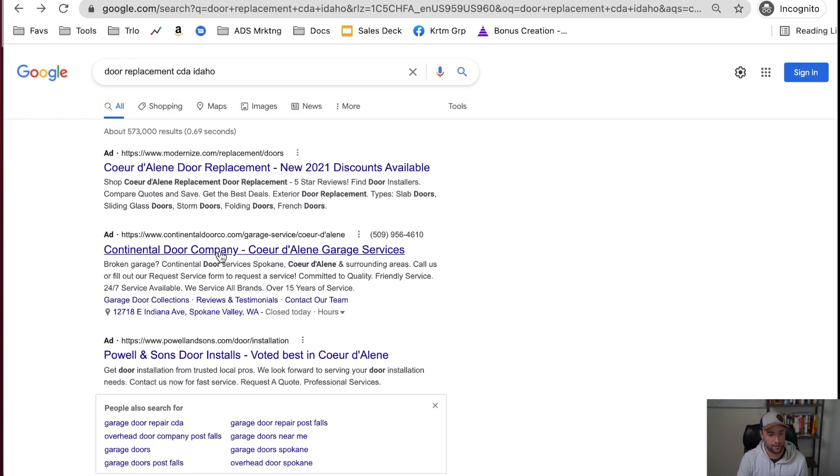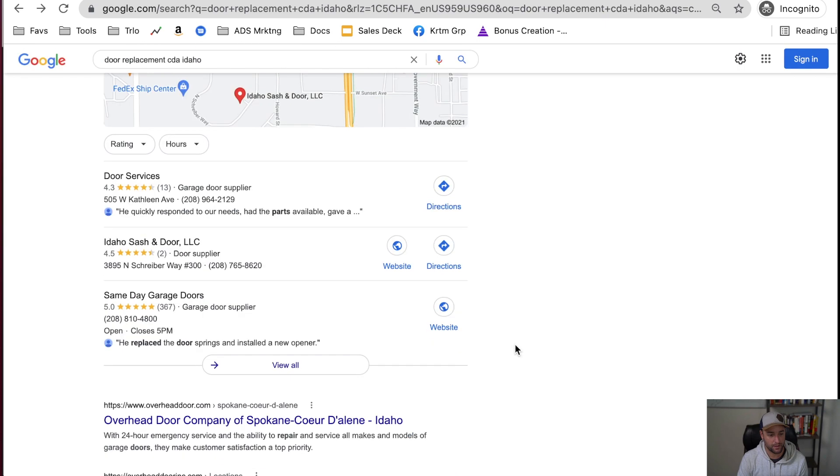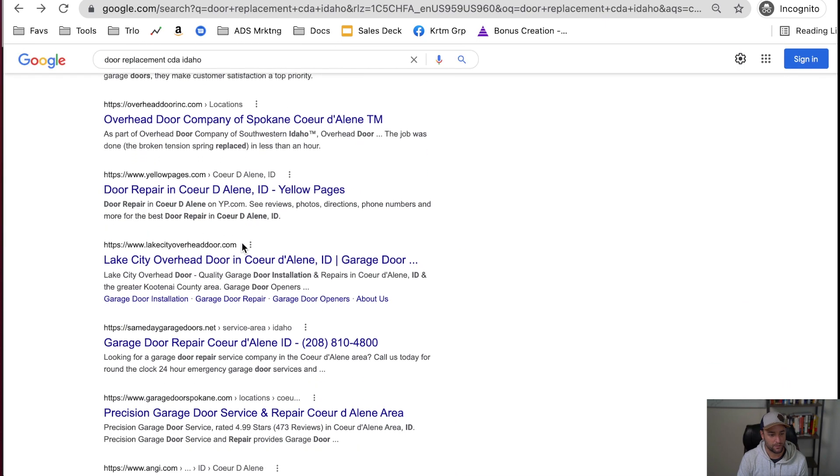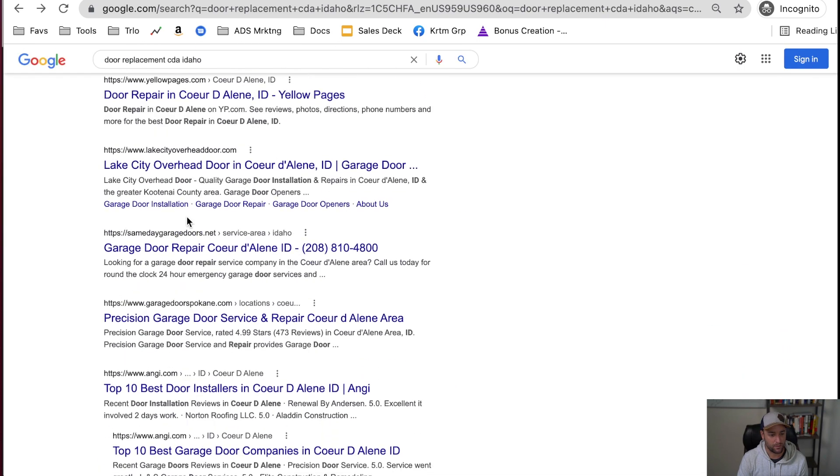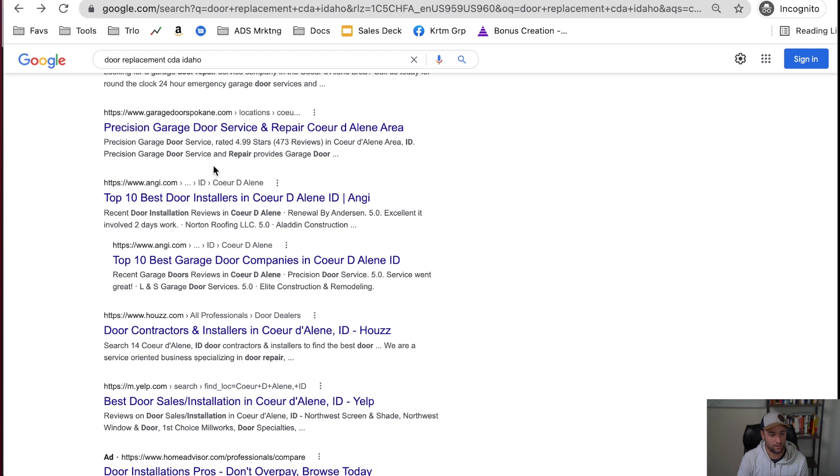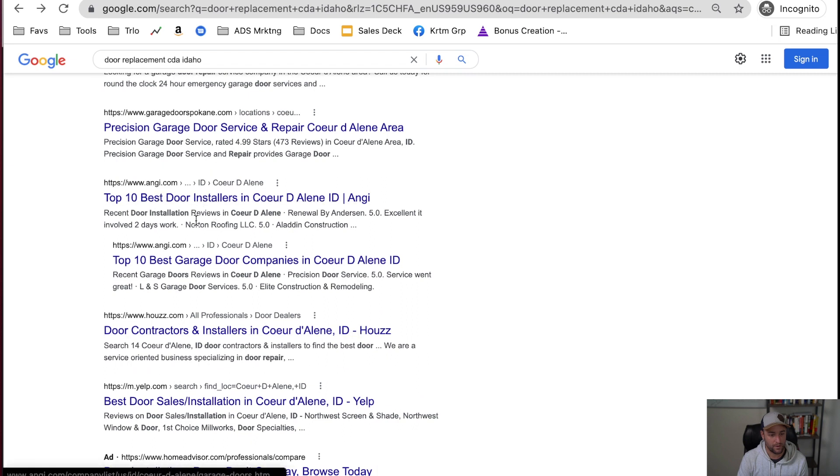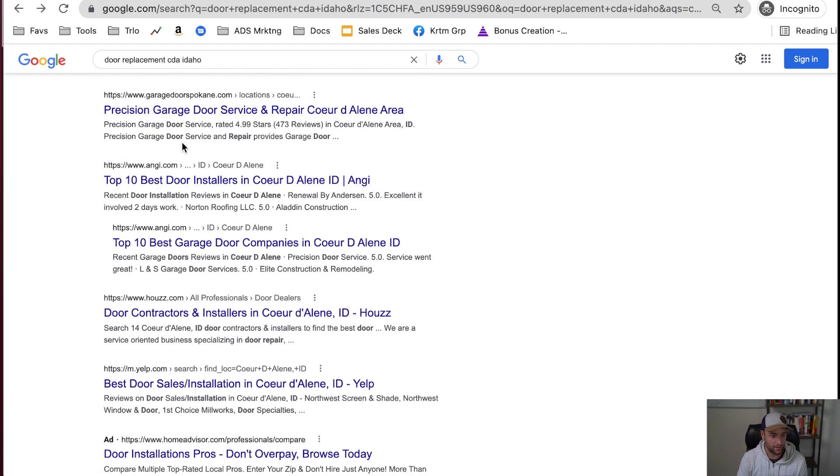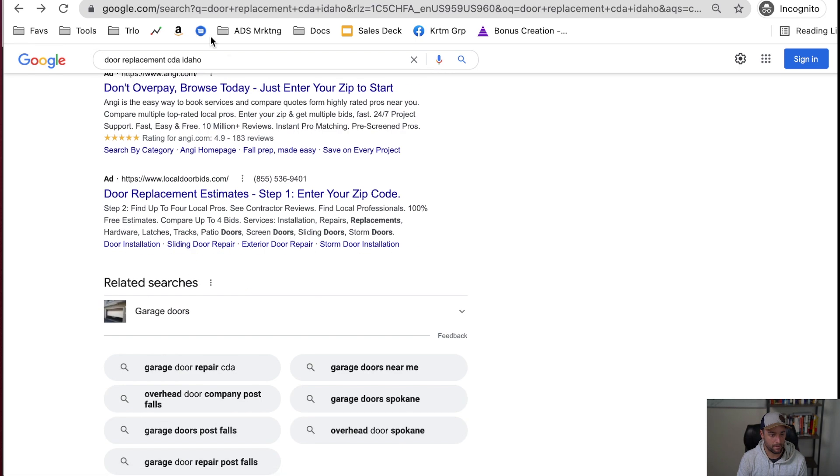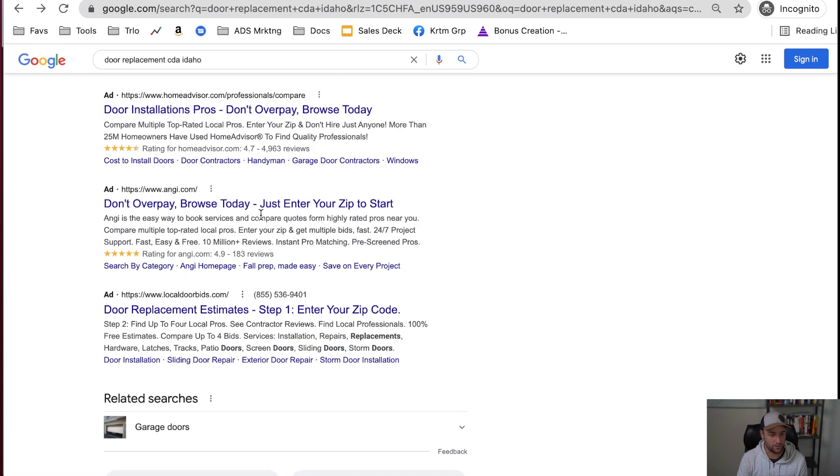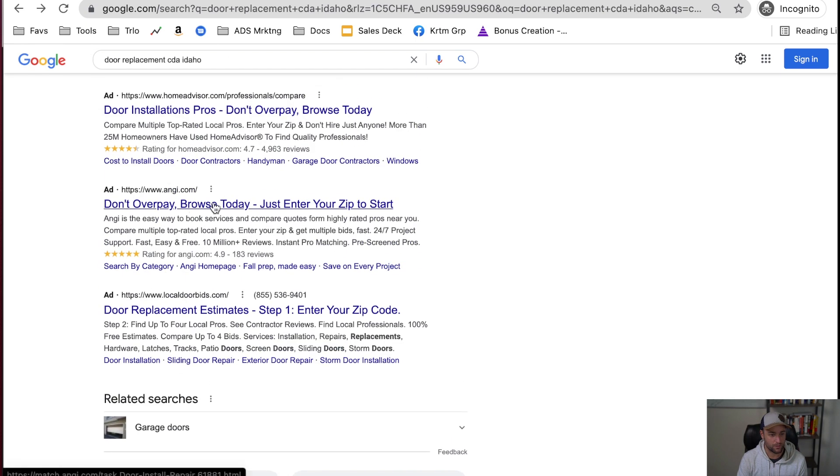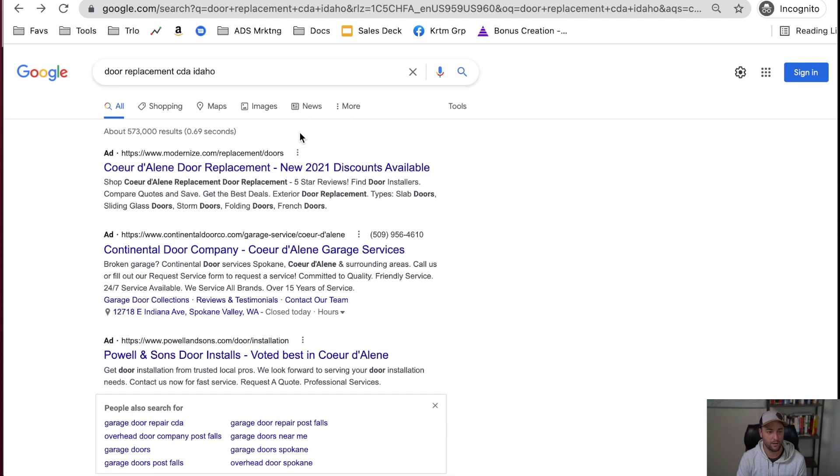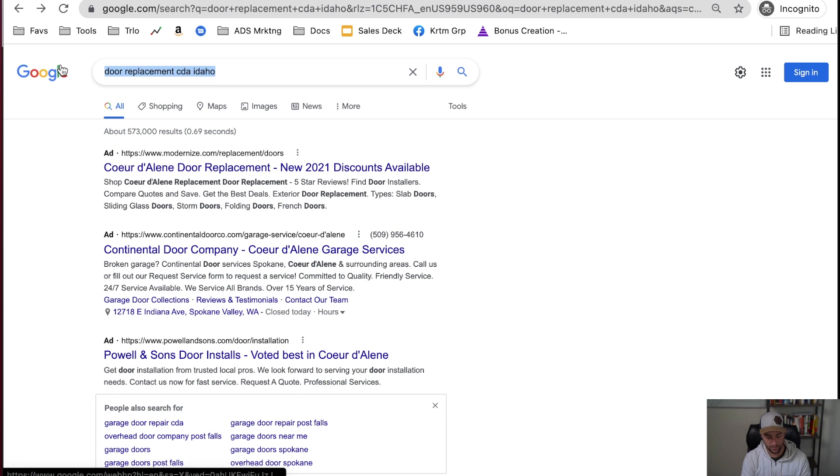And so we've got two of these lead reselling companies up here, and let's go down a little bit. So we've got Angie showing up here twice. We've got Houzz, Houzz does something similar. Some of these are garage doors, so maybe it thinks that I'm looking for garage doors. Here's Angie with their ad down here. Let's look at another example.